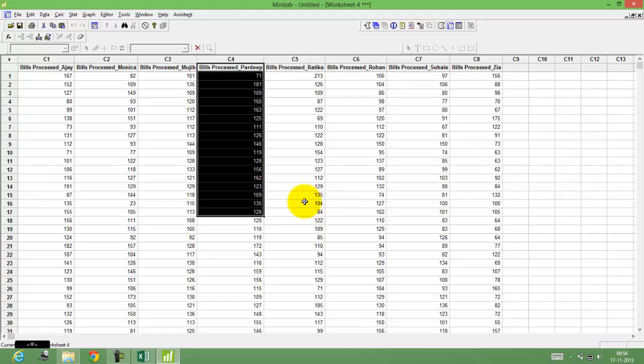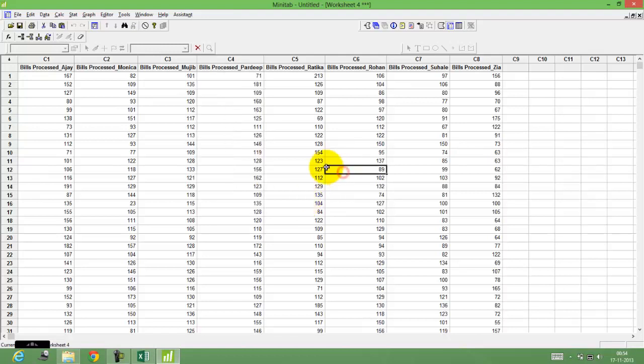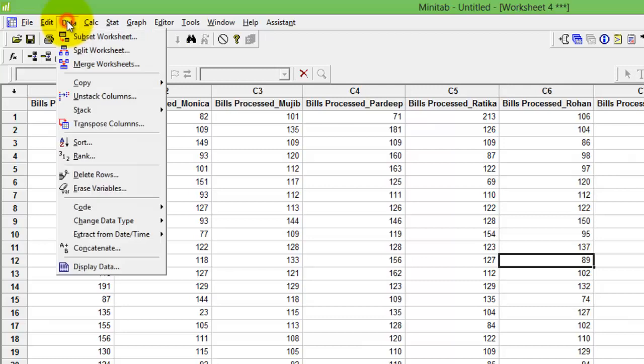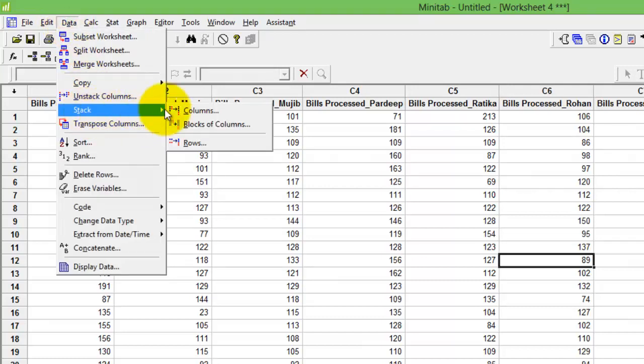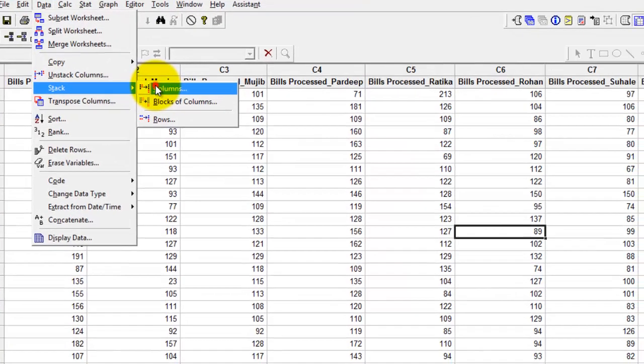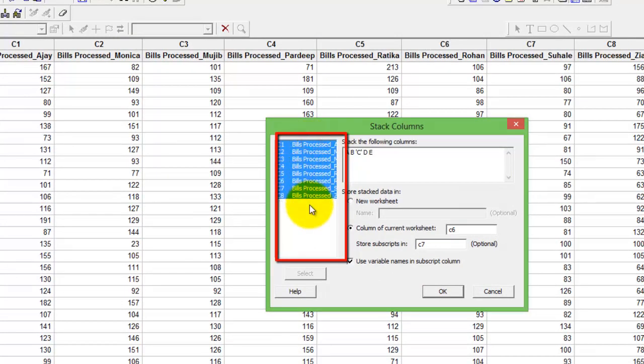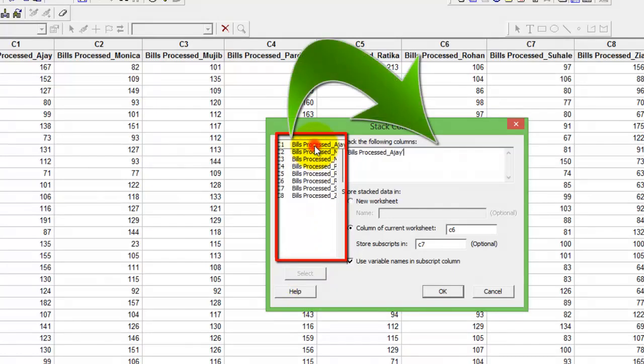Should you want to stack the data, as discussed earlier, the stacking option lies in the data menu. Click data, go to stack columns. Either select all of them at once and press select, or double click on each one of them and subsequently they will move to the defined area.